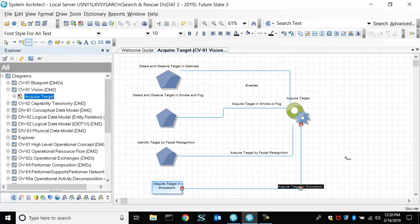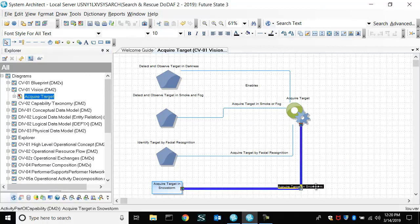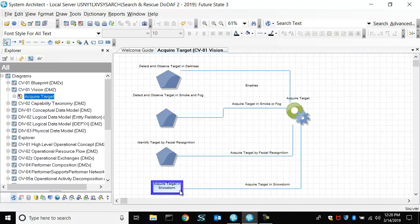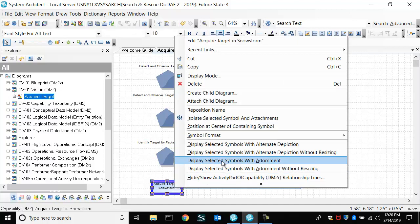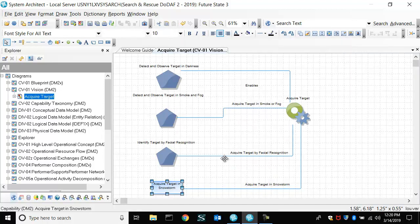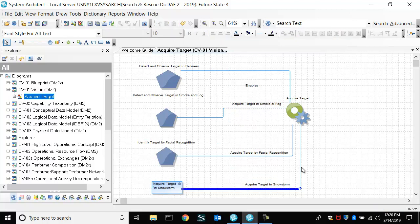Okay, and now for this particular capability, let's just show it with an adornment instead of the other graphic. So we've made a change.